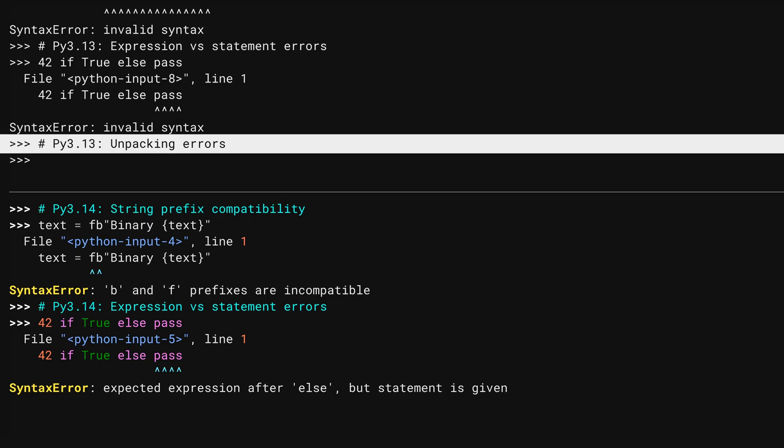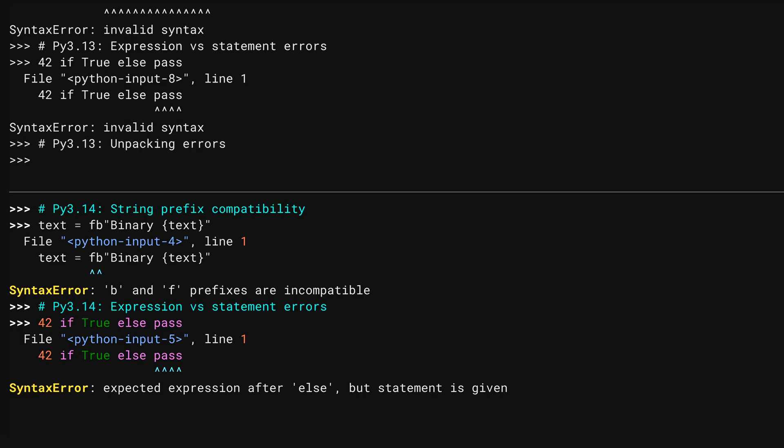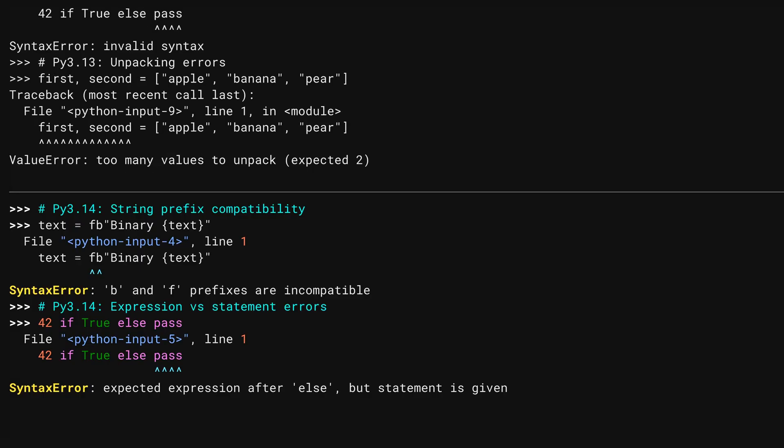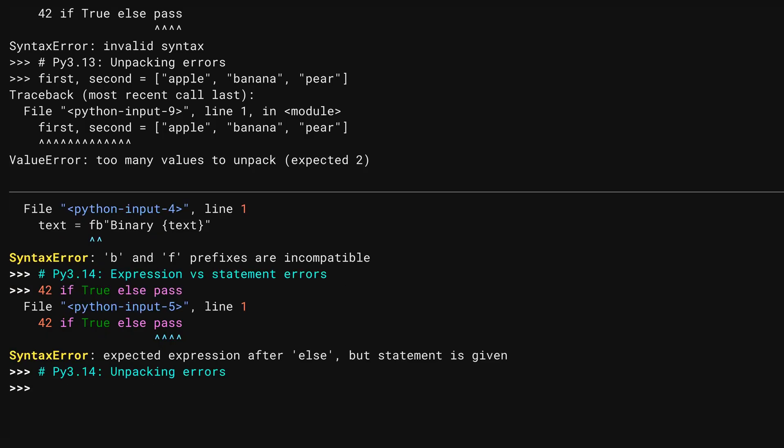Python supports unpacking, meaning you can take a collection of things on the right-hand side of an assignment and put them into a series of variables on the left side of that assignment. For unpacking to work, the number of things on the left and right need to match. Here, I've tried to unpack three pieces of fruit into two variables, and I get an error.